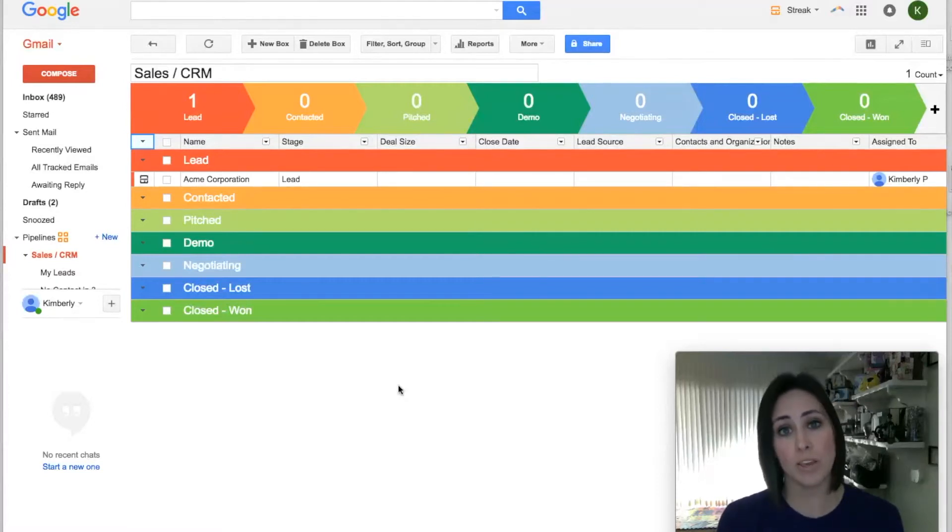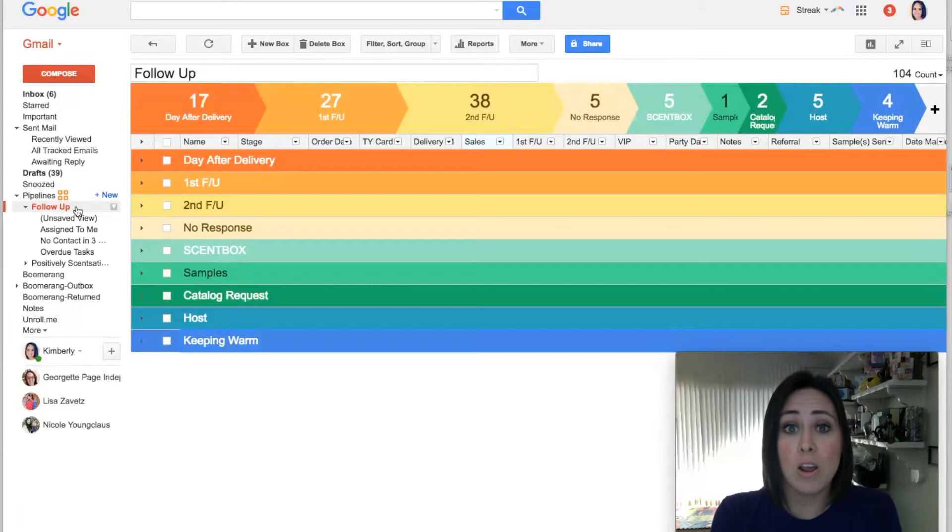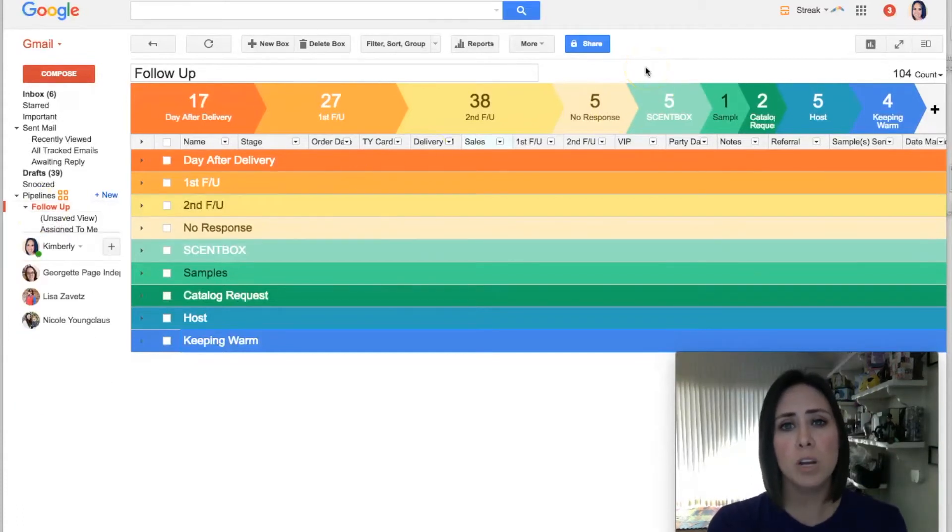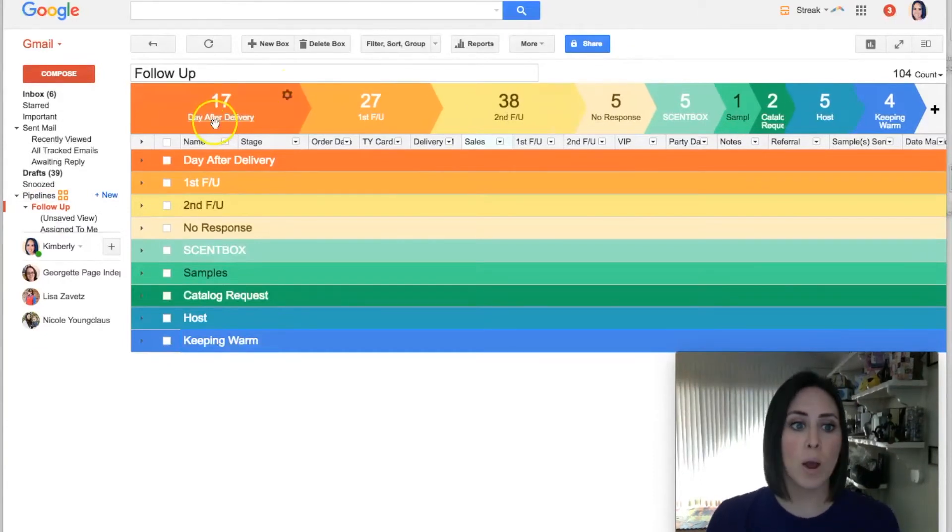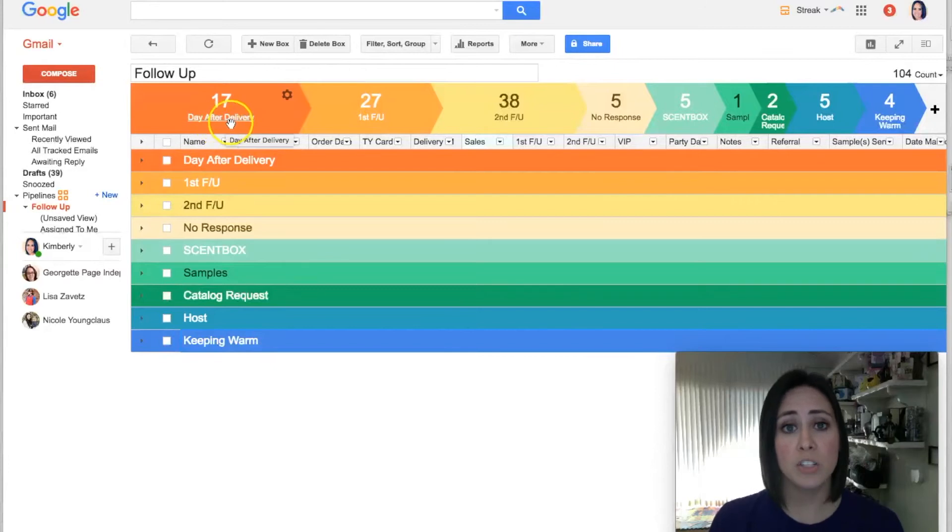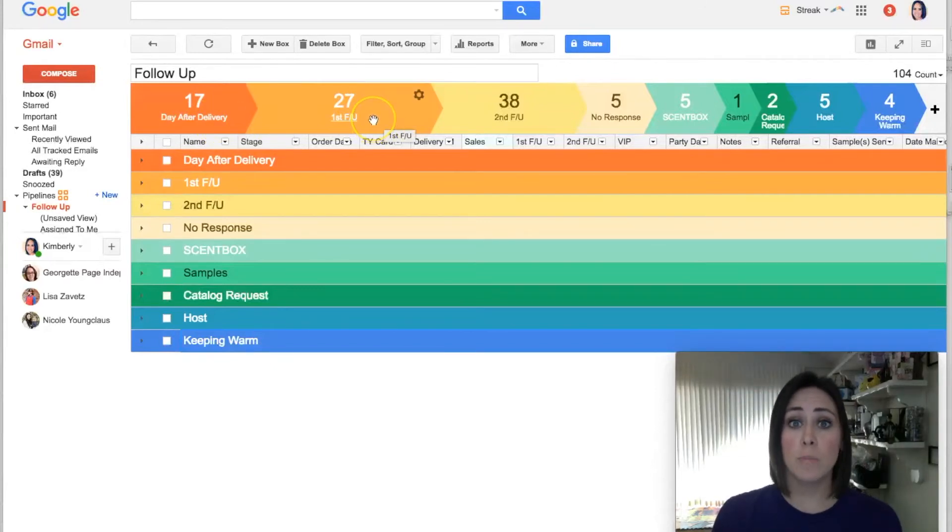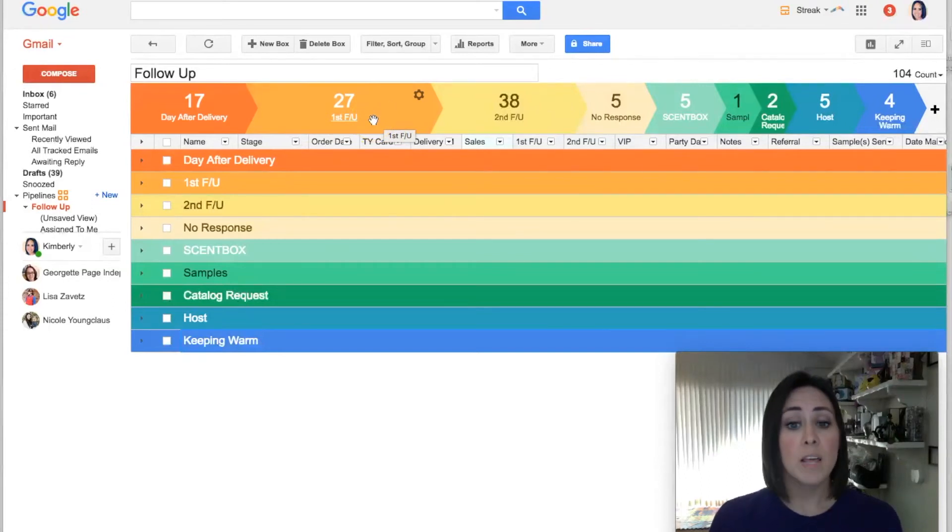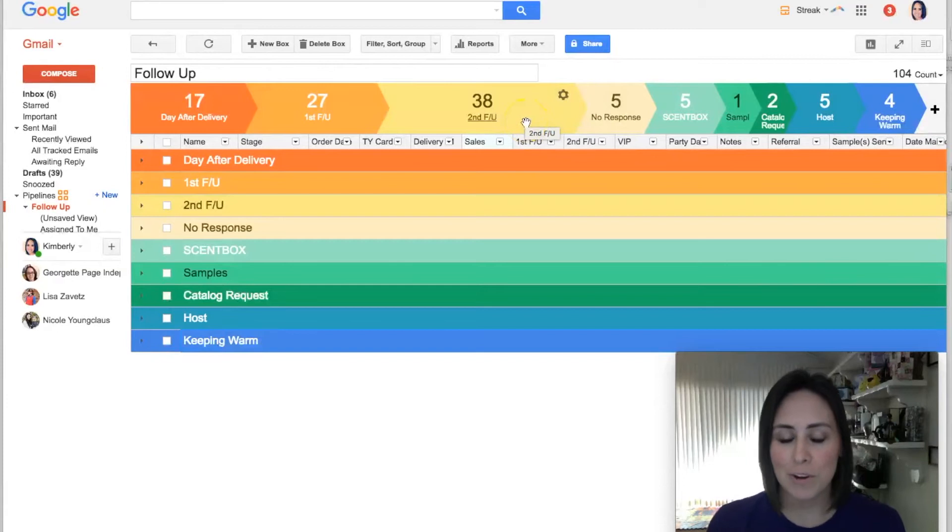What you're looking at now is my CRM, my follow-up pipeline. As I mentioned before, the different colors are for different stages, so hopefully you can kind of see what that means now. I have one stage for the day after delivery. That's the first time that I follow up. The first follow-up could be a week later, could be a month later. Then I have a second follow-up, and that's what FU stands for if you didn't know.